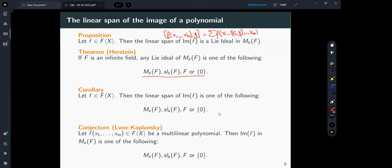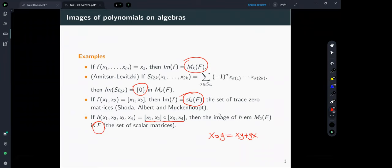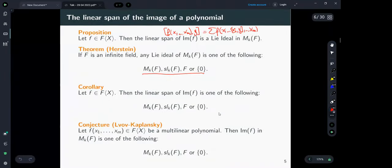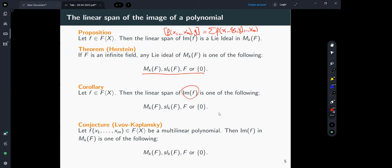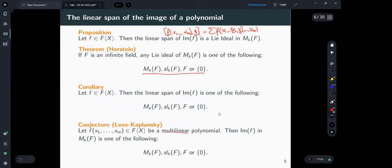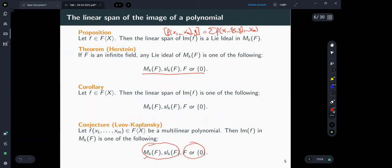Because the linear span of the image is always one of these four Lie ideals, what is now called the Lvov–Kaplansky conjecture states: if f is a multilinear polynomial, its image on k×k matrices is one of these four possibilities — the whole algebra, trace-zero matrices, the scalar matrices, or zero. Note that these are either 'too big' (dimension k² or k²-1) or 'too small' (dimension 1 or 0).